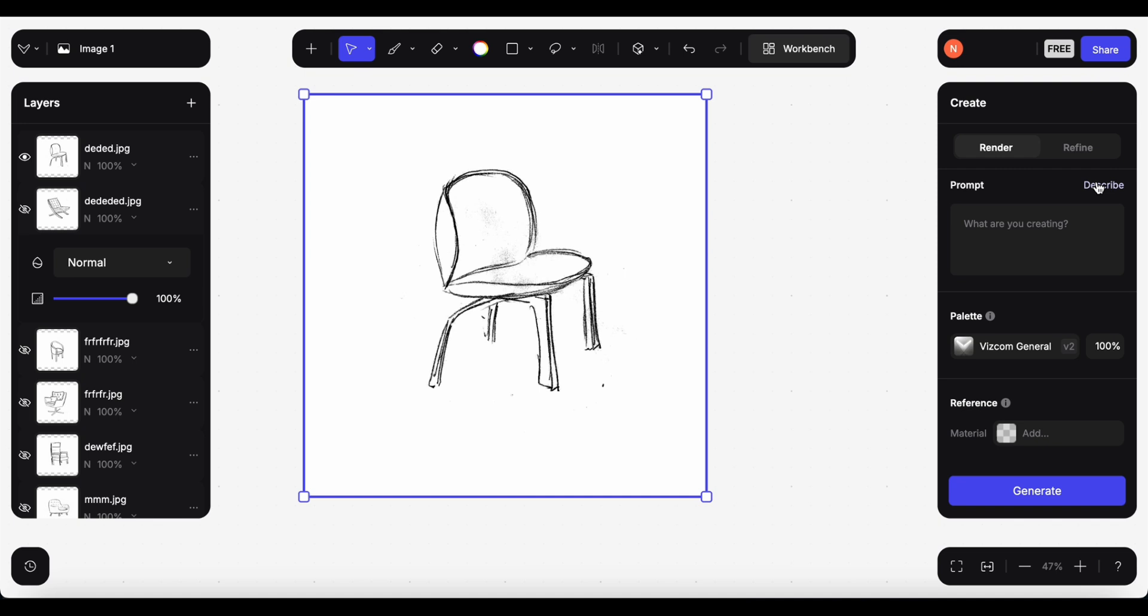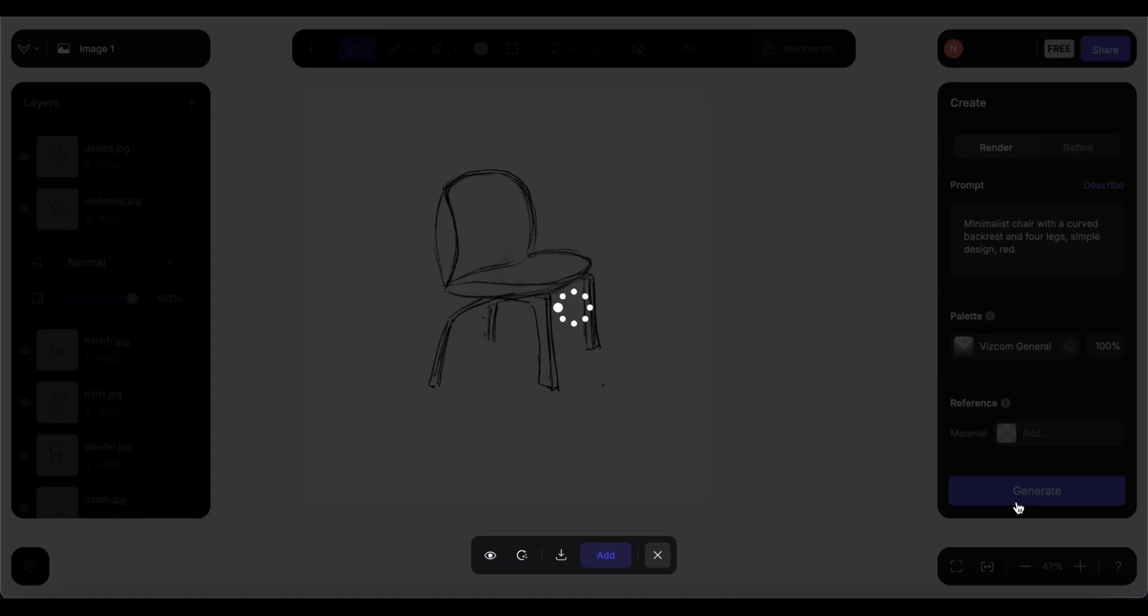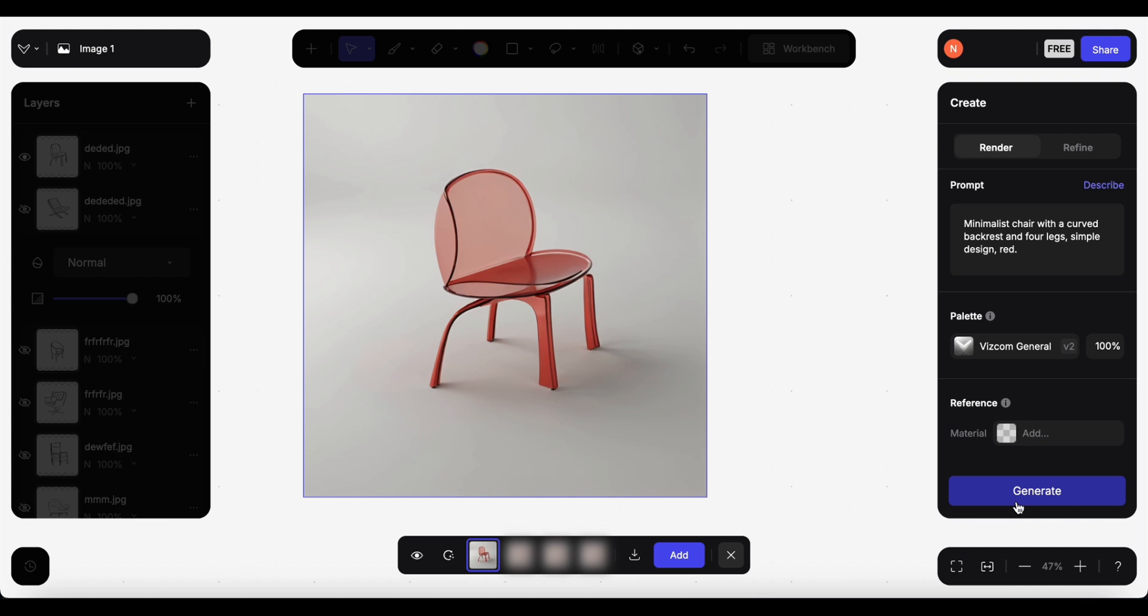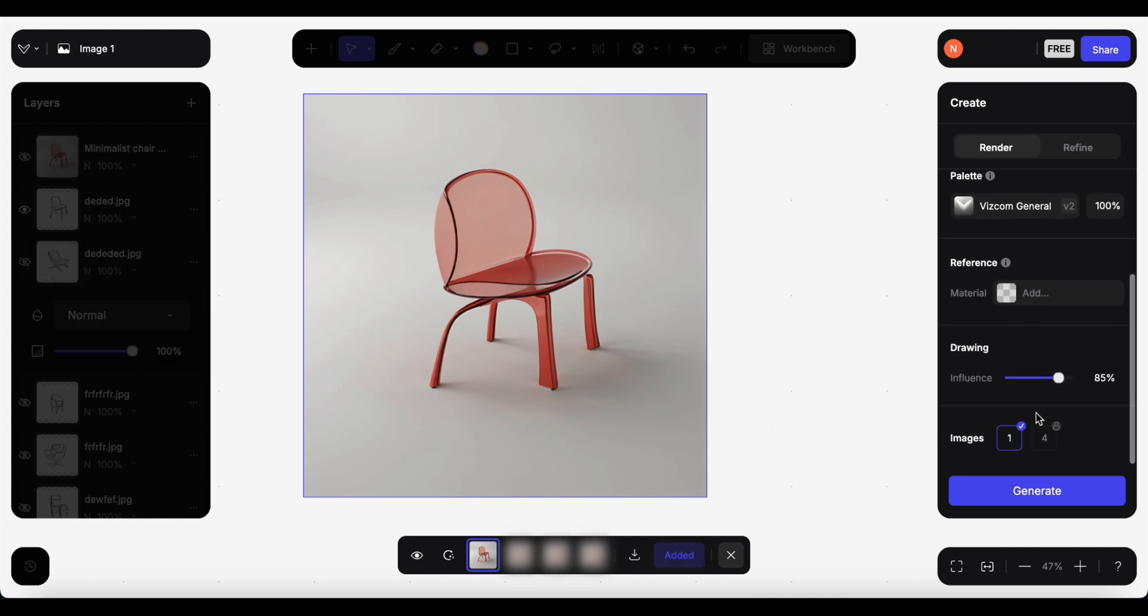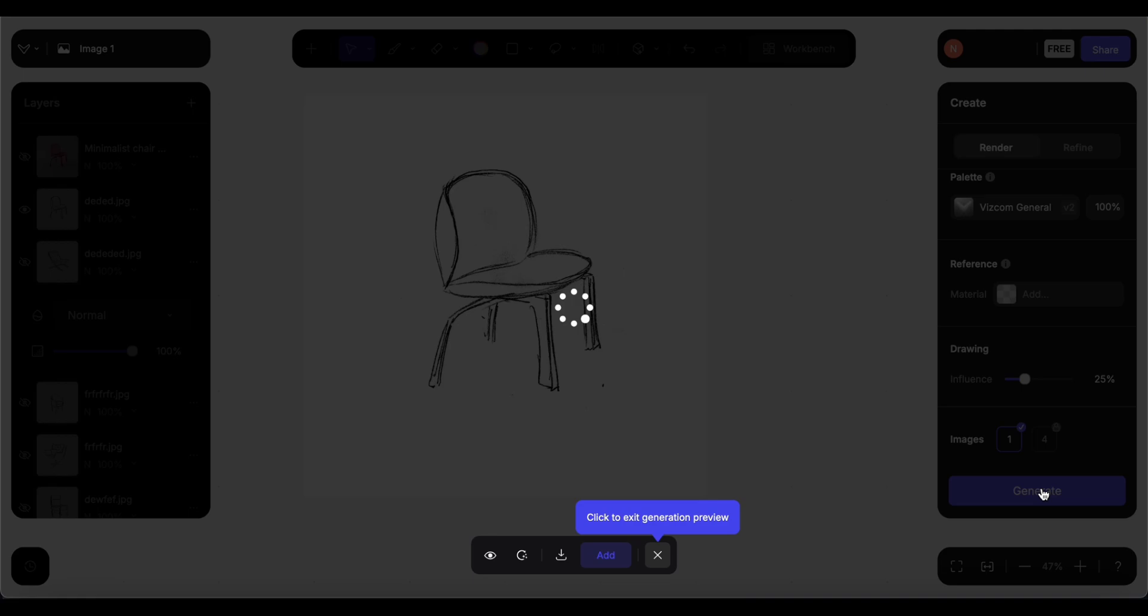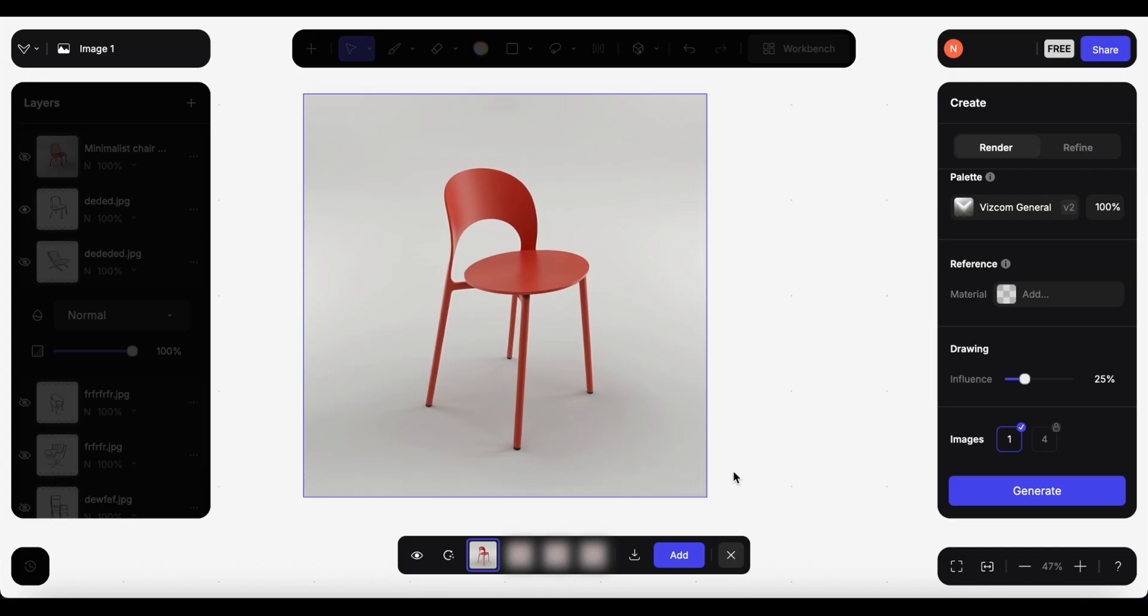Okay next chair. I don't really have hope for this one. Minimalist chair with a curved backrest and four legs, simple design. I will just delete the side view and add red. I'm actually surprised, interesting choice of material. I kind of like it, it just doesn't look comfortable. But with some adjustment could be nice. I wonder what it will give me if I put the influence at 25%. Yeah it makes sense, still not comfortable though.